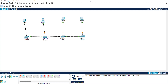Now I am going to assign IP addresses to the PCs. Click on a PC and a window will open. Go to Desktop, then IP Configuration. Enter the IPv4 address — for the first PC, enter 192.168.0.1. The subnet mask will be automatically assigned. Close and move to the next PC. For the second PC, enter 192.168.0.2.